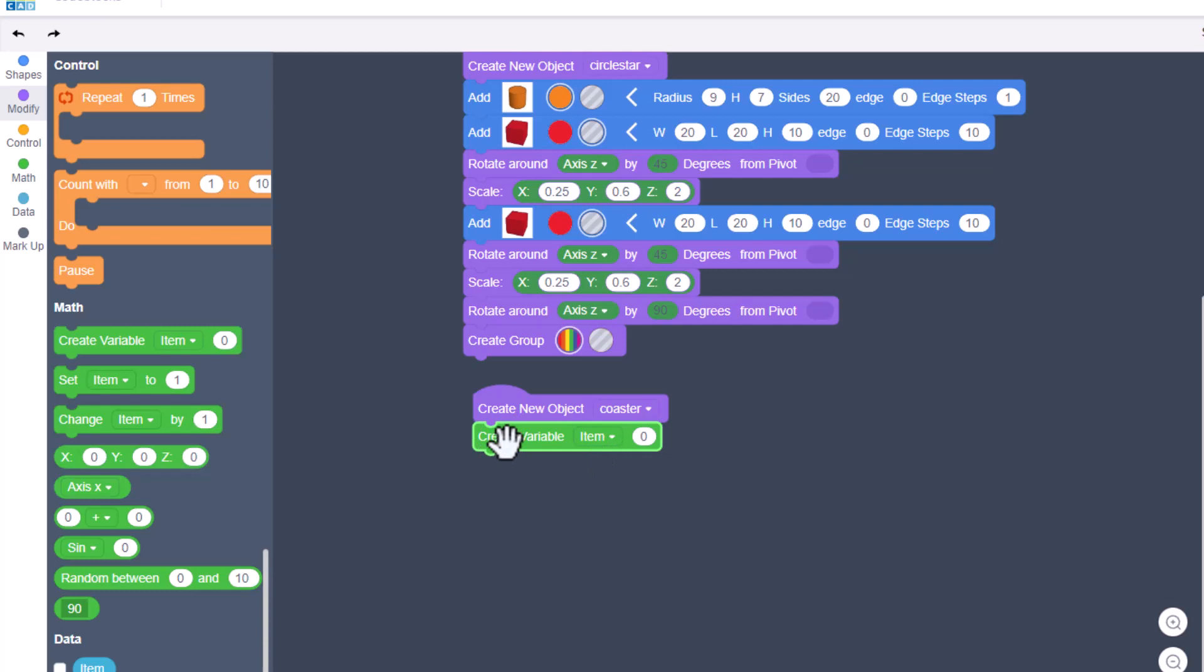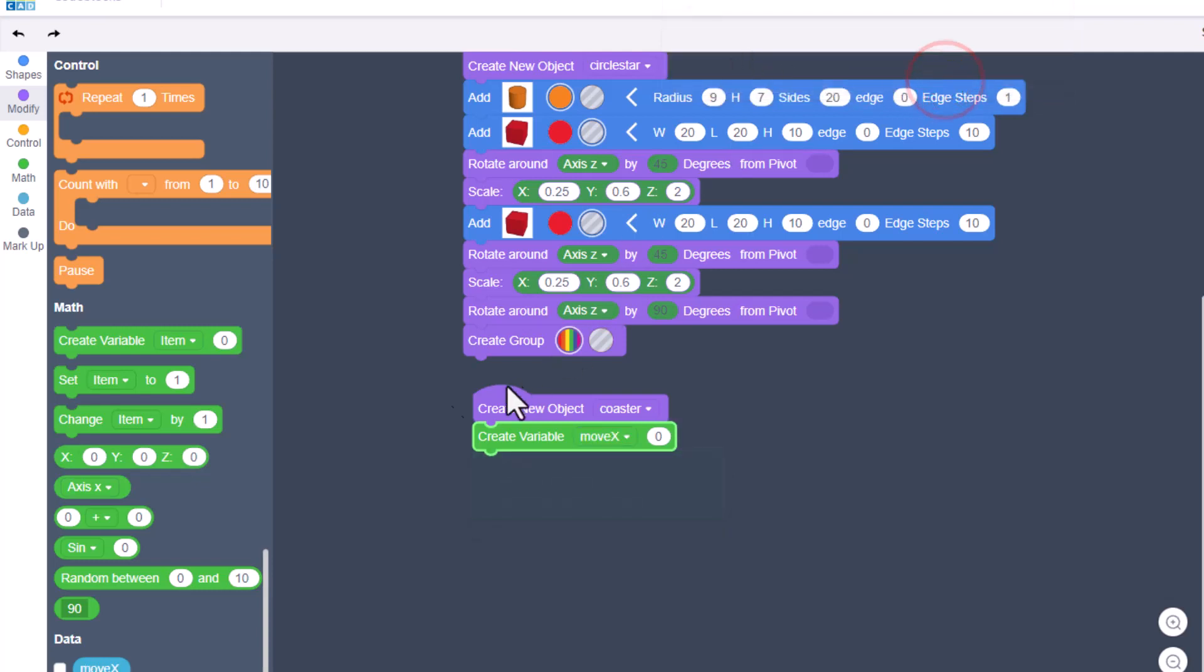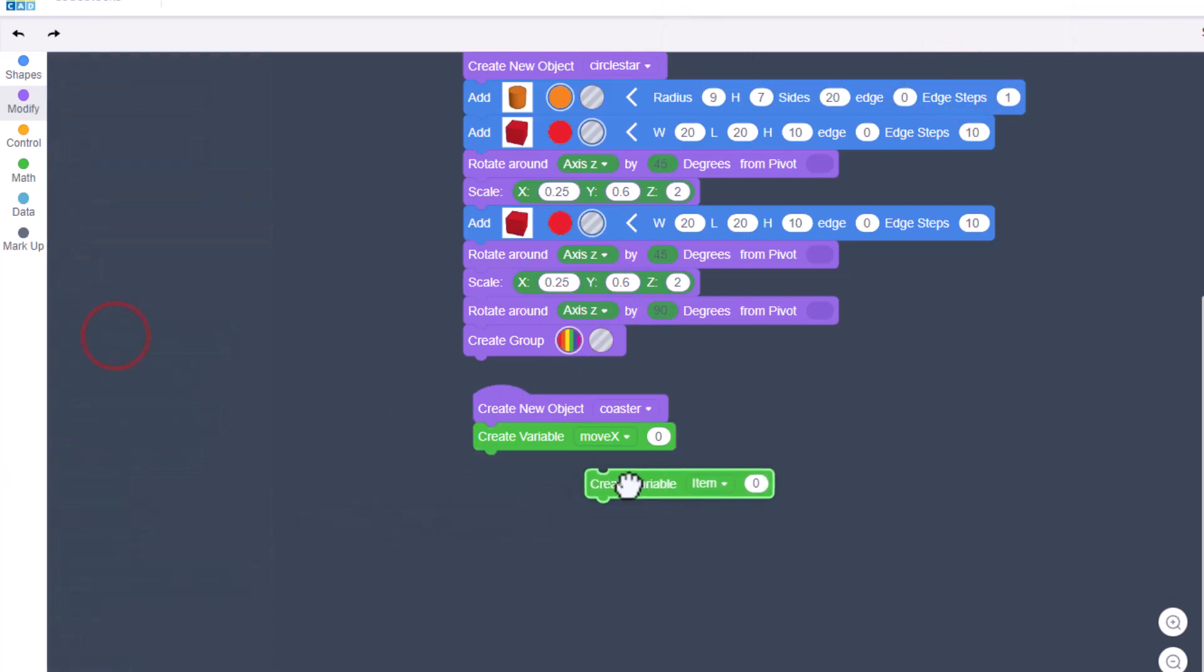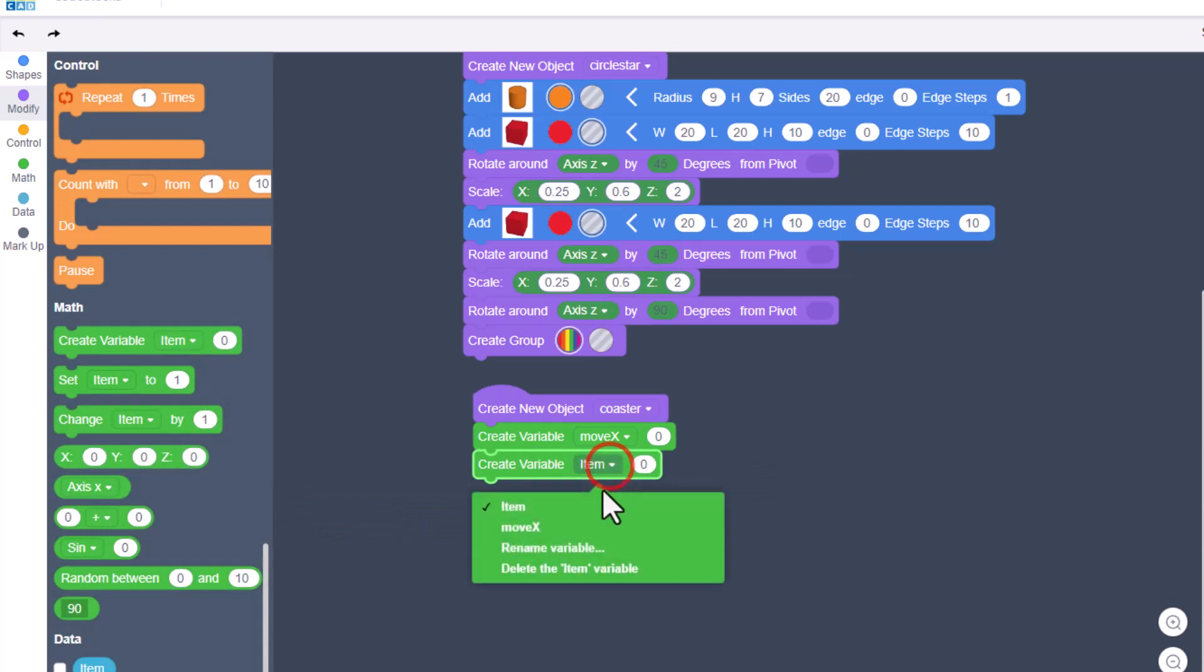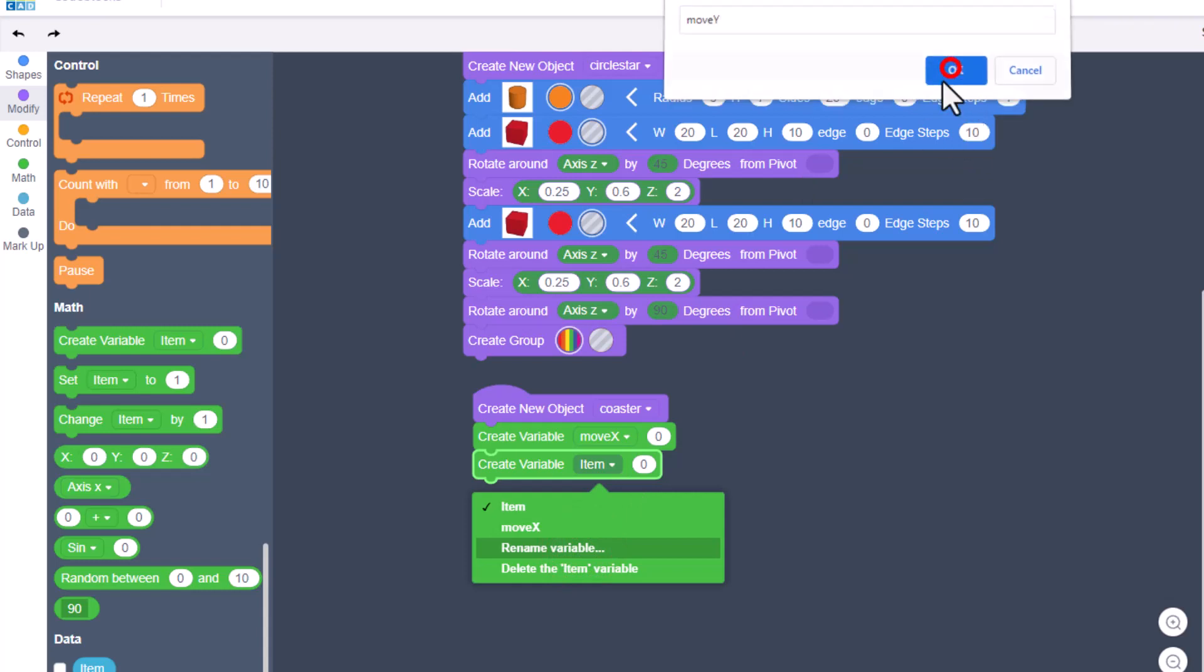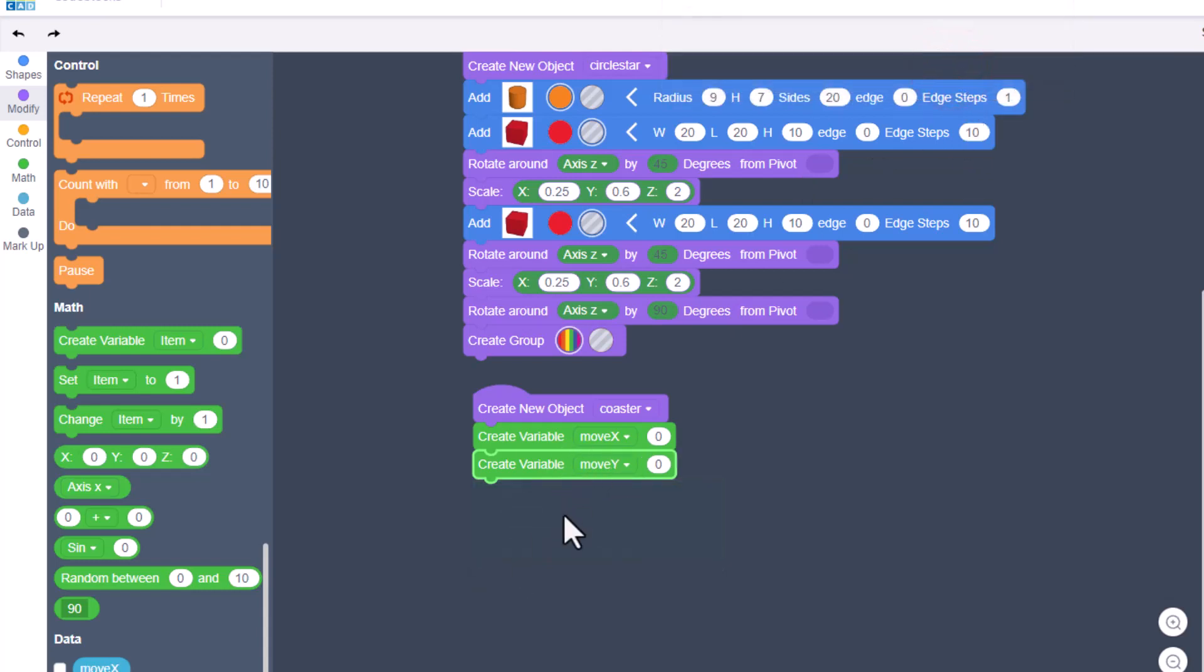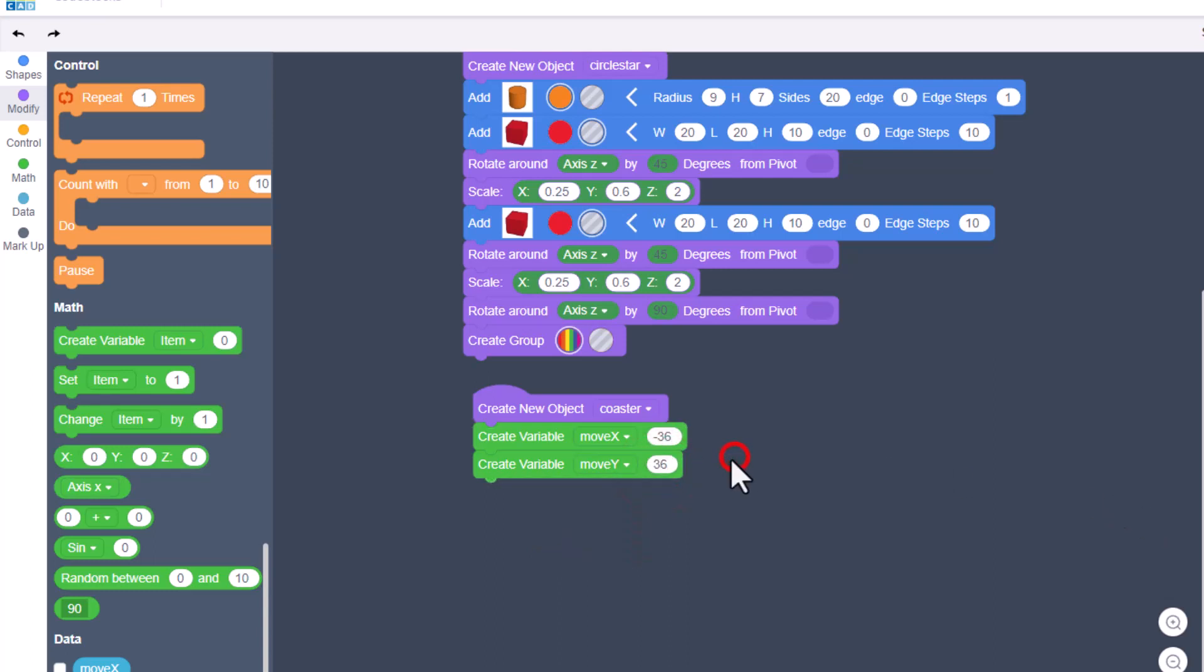Click on create new variable. We need to rename it. We're going to name this 'moveX' - that just helps us remember that it says move X. Bring out another one. Always bring out new ones. If you ever duplicate these, it breaks things. We're going to call this 'moveY'. We're going to give them numbers to start out with. This is going to be negative 36, and Y is going to be positive 36.